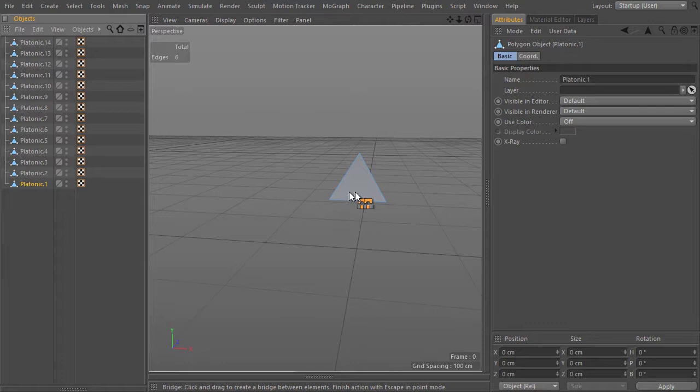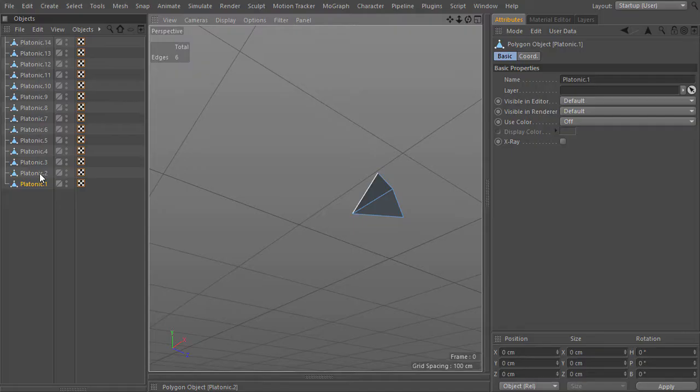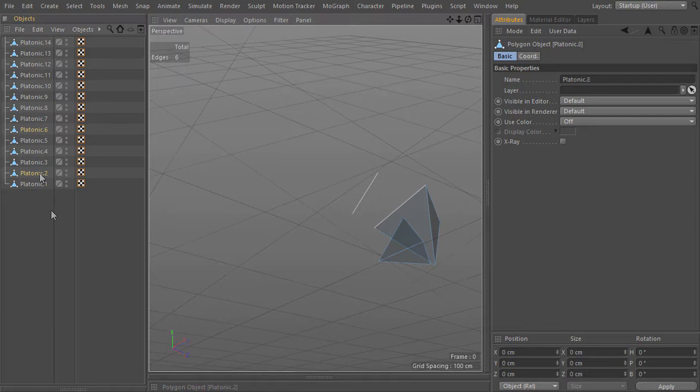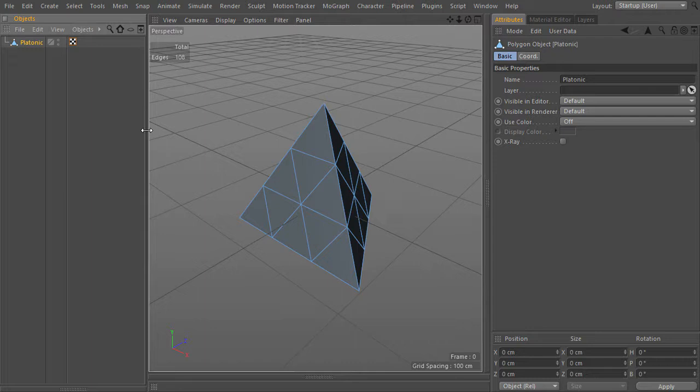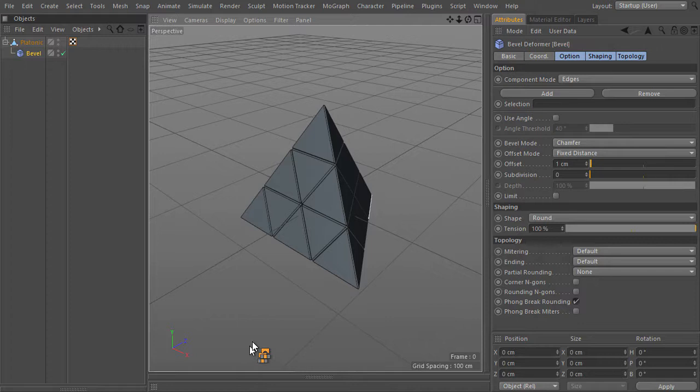And now the top one, and we are ready to jump to the next part. Now I will select every object and connect them together into a single object again. I'm doing this because now I can add a deformer, bevel modifier, and bevel them all together.